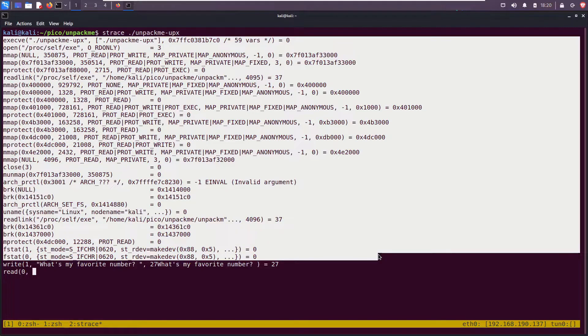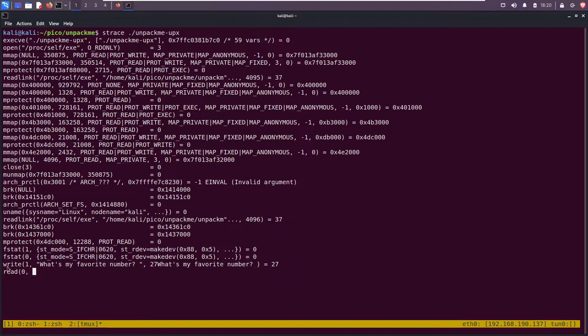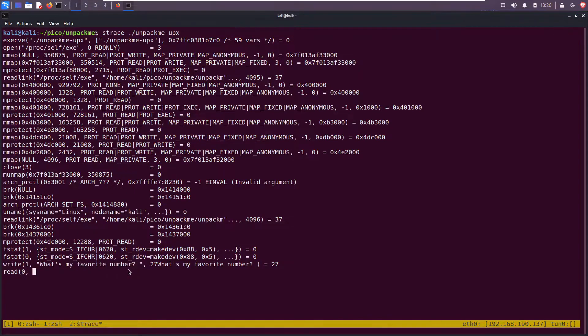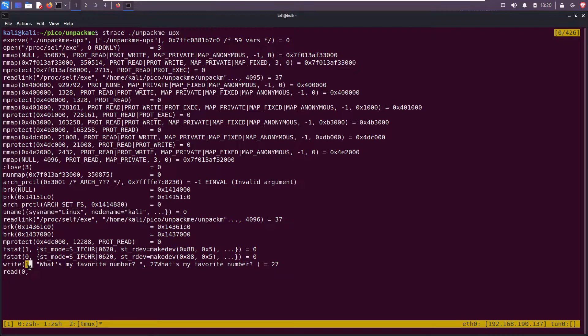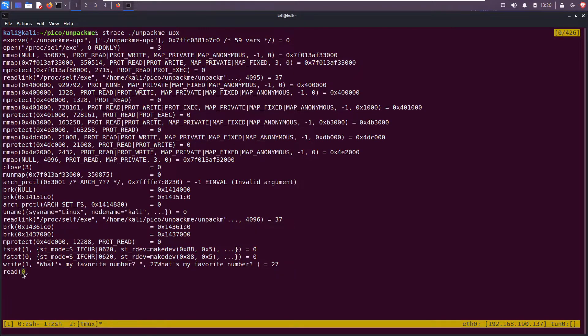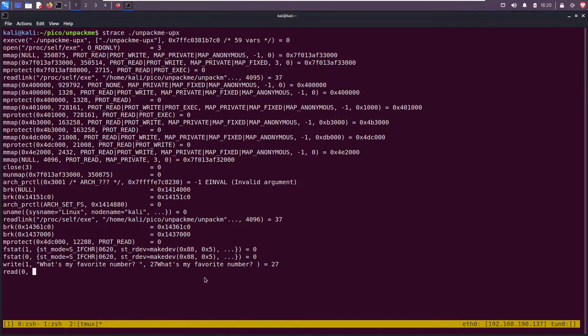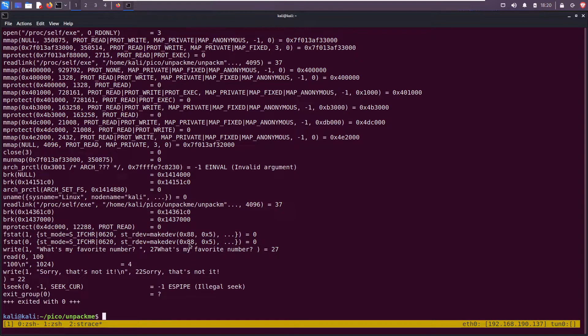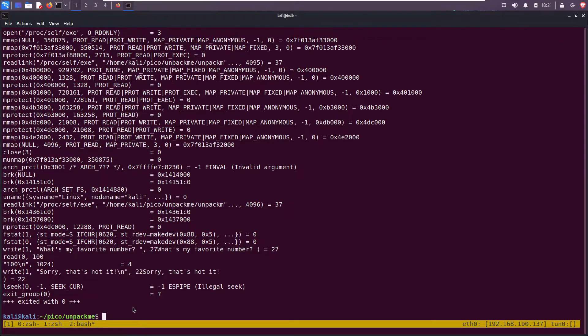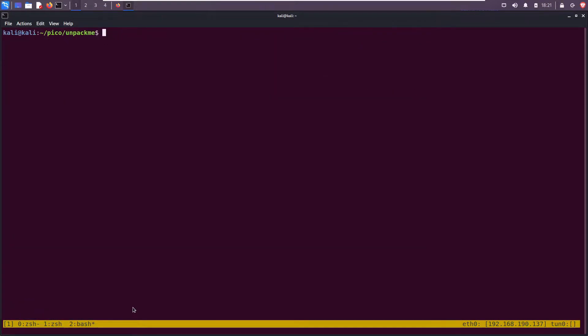We see write: what's your favorite number, and then a read. Write writes to file descriptor one, that's standard output. Read is reading from file descriptor zero, which is standard input. Let's say zero or 100. Sorry that's not it, and then it exits.